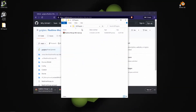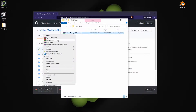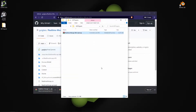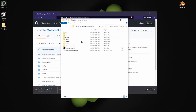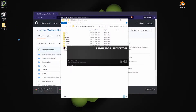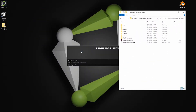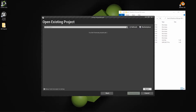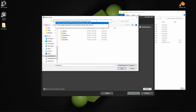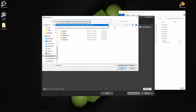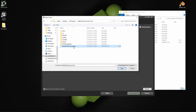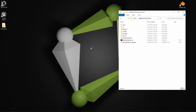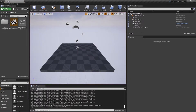Once the zip is finished downloading, you can extract it. Click on the folder, select the path, start Unreal, click More, select Browse, and paste the path into the address bar. Then select the new project file.